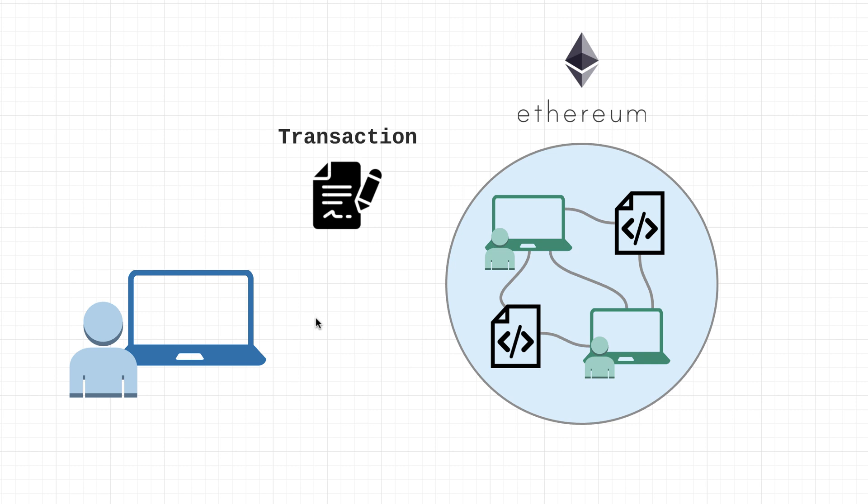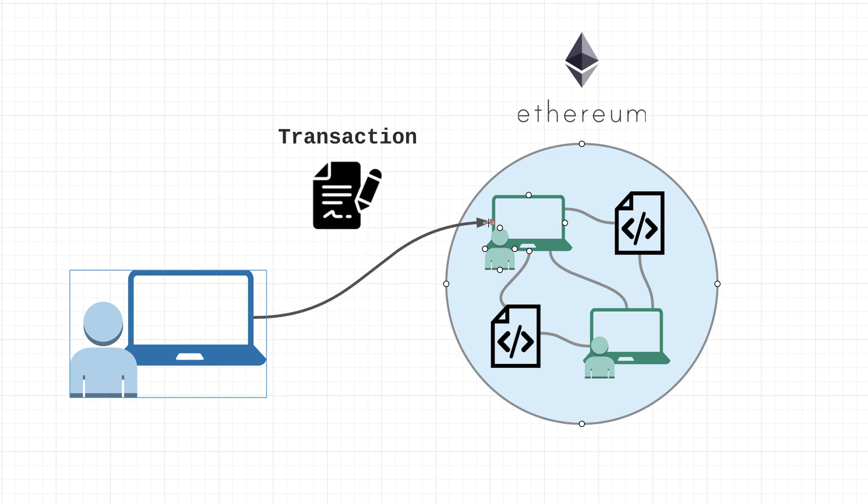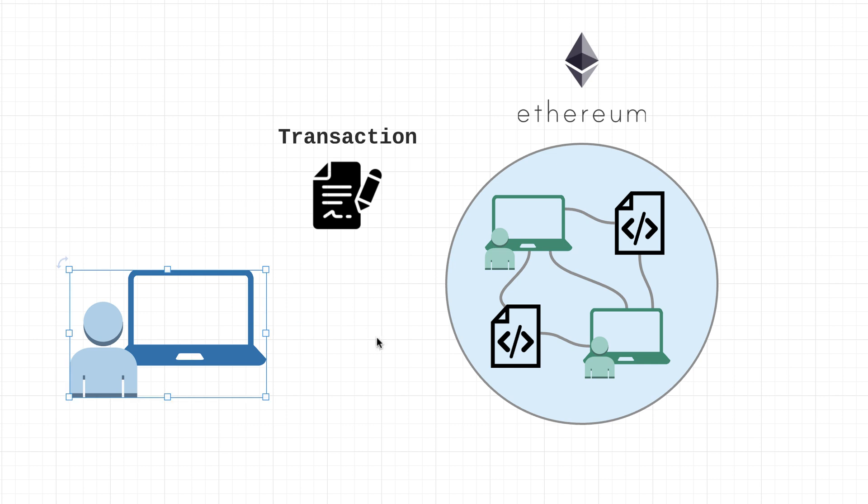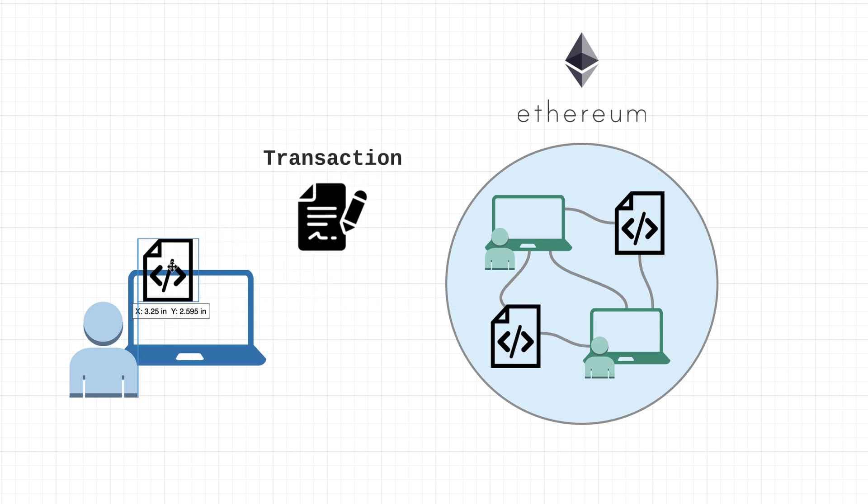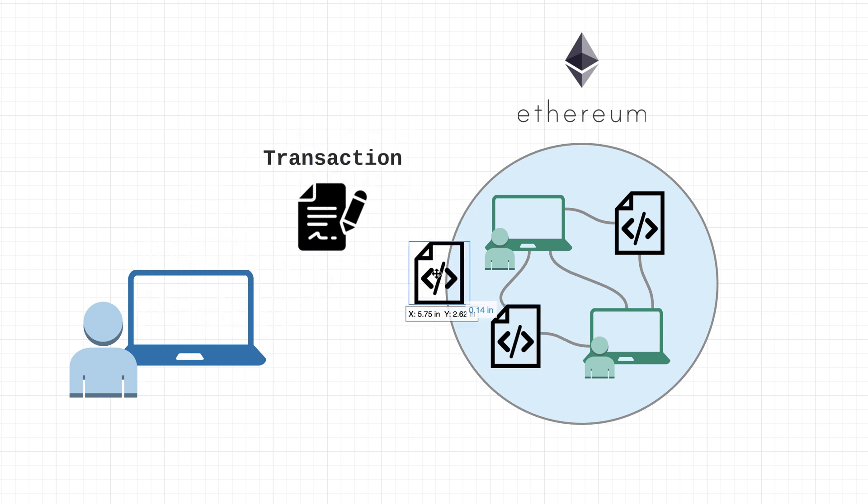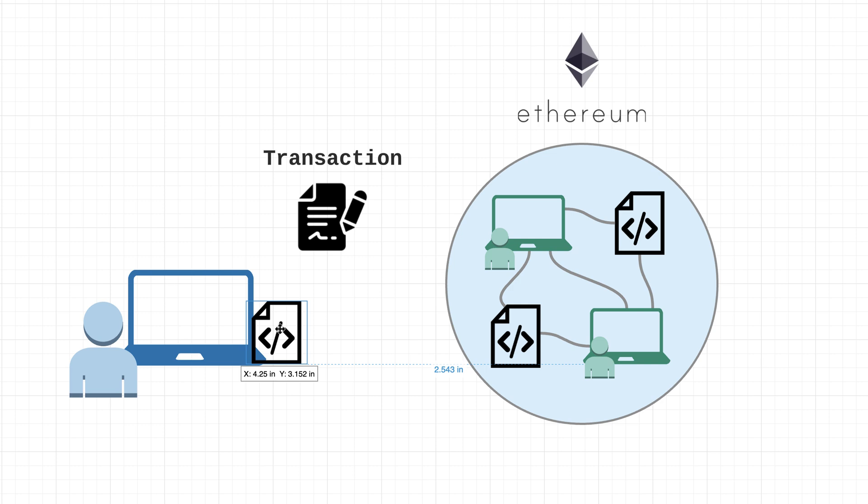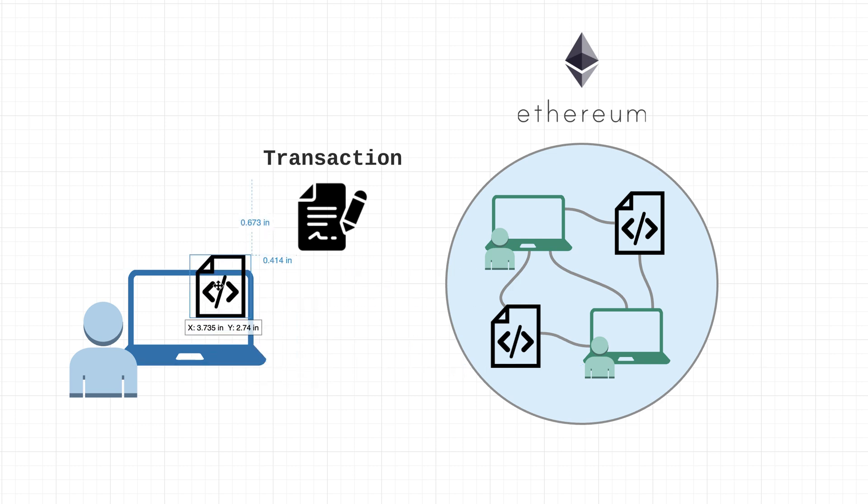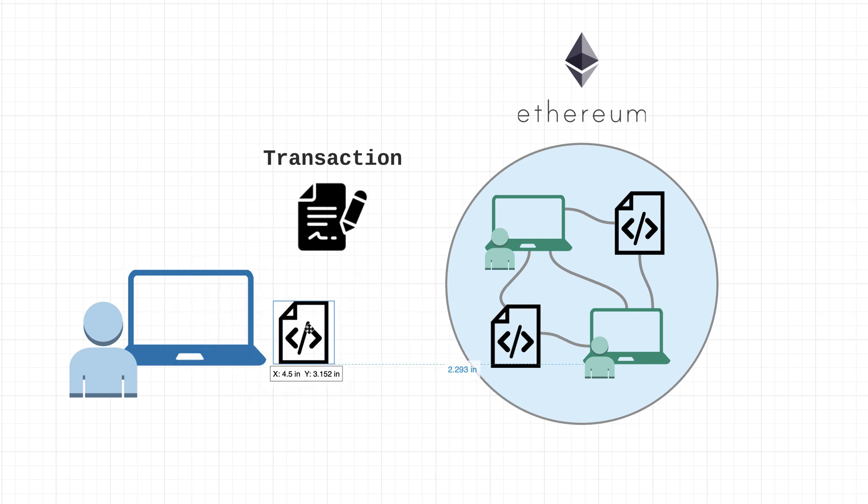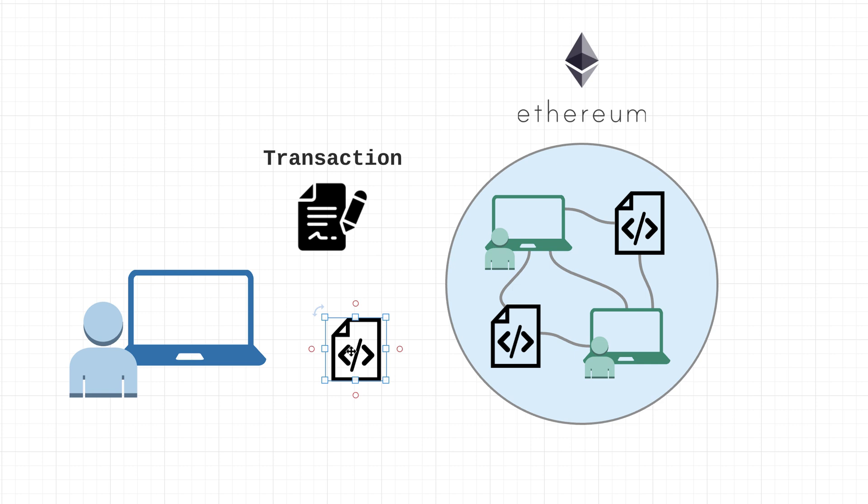And having the recipient be either an EOA or an existing smart contract, there is one other type of transaction - there are actually a couple different types but one other type that I want to mention right now is a transaction for deploying brand new contracts to the network. As a developer, whenever you want to deploy a new smart contract, what you would do is you would actually create a transaction and have the recipient be what's called a zero address - it's basically an address with all zeros.